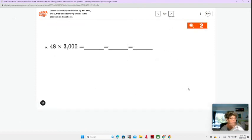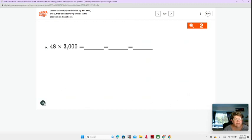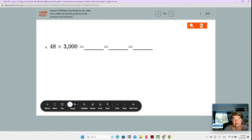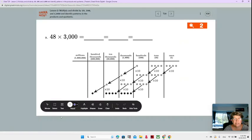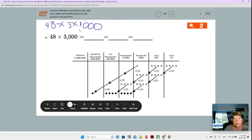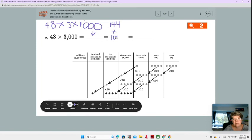Number 9: 48 times 3,000. It's going to be the same process, and we're still using 48 times 3. So 48 times 3,000 is the same as 48 times 3 times 1,000 — we just want to get that power of 10 separated out from the 3. That goes in the box on page 17: 48 times 3 times 1,000. We already know that 48 times 3 is 144. Now we're multiplying by 1,000, and we're going to put it into our place value chart.